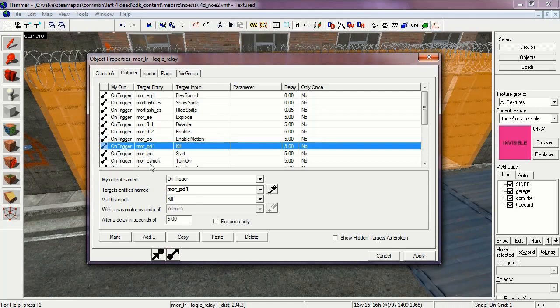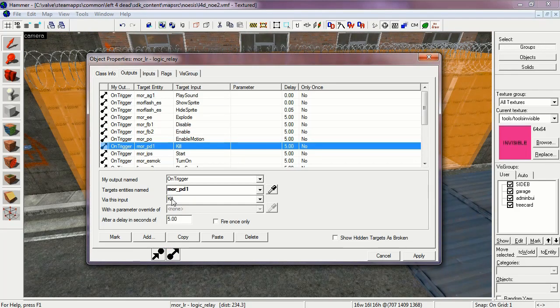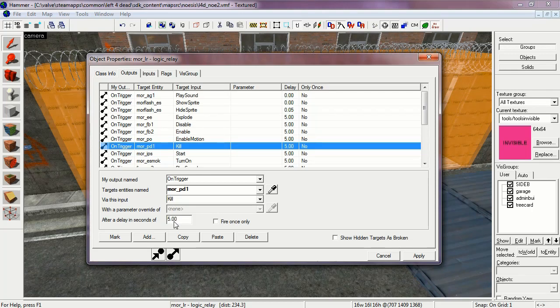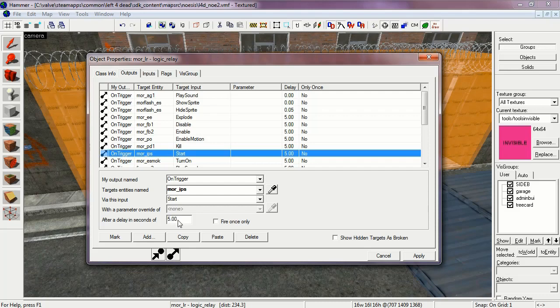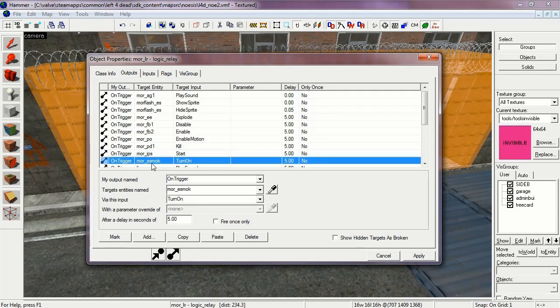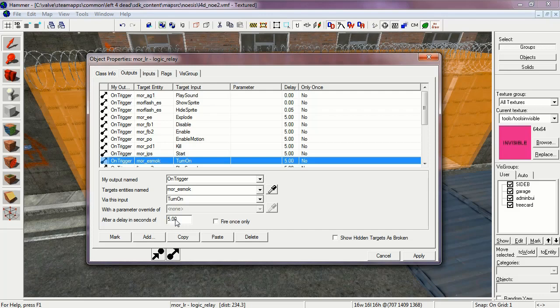More PD1 is set to kill at 5 seconds. These are the razor wire. And it kills once the mortar hits. More IPS starts. This is the explosion particle system. More ESMOC is set to turn on at 5 seconds. This starts the smoke from the mortar round.